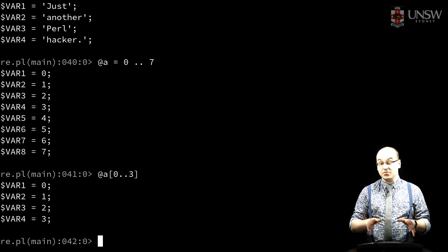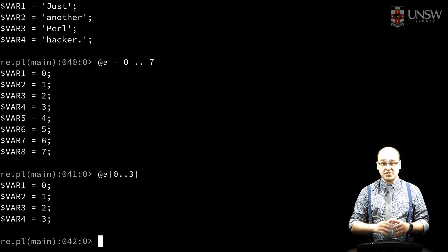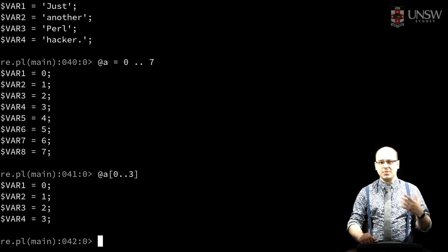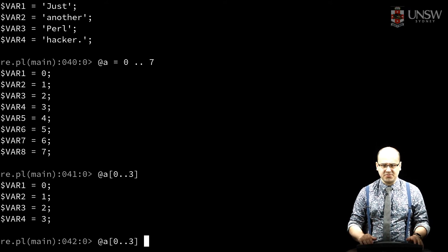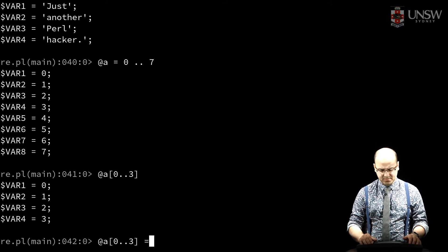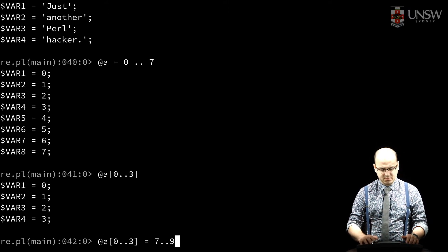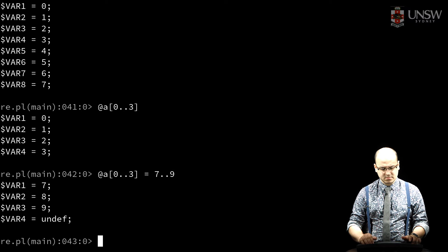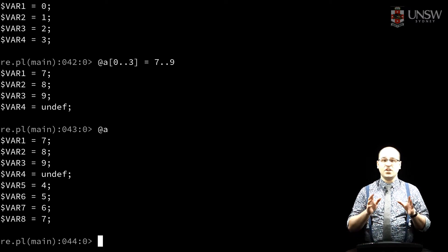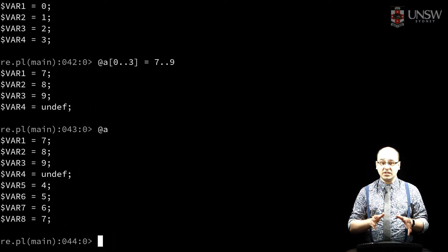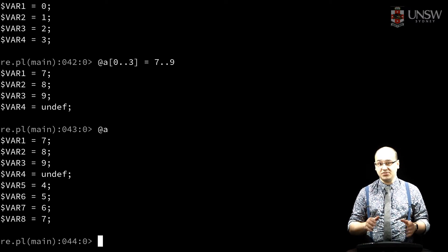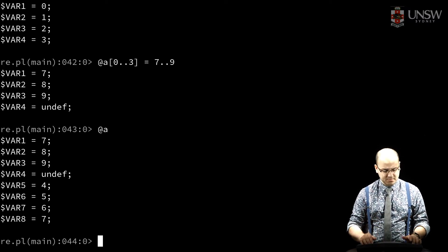If I assign values from a shorter list, empty values are filled with undef. If I assign values from a longer list, that list is truncated.